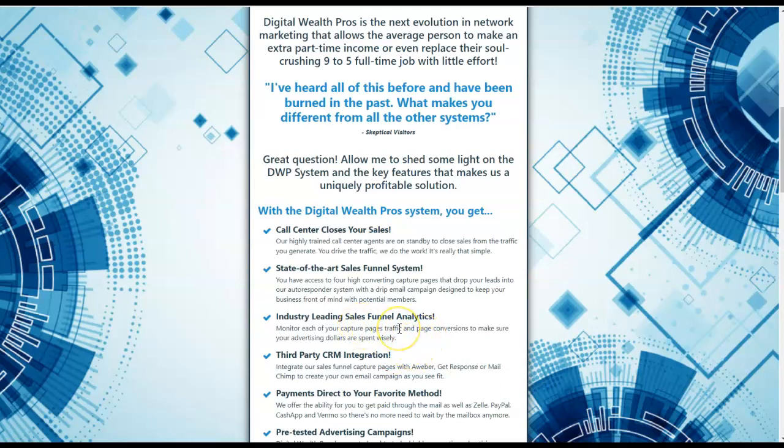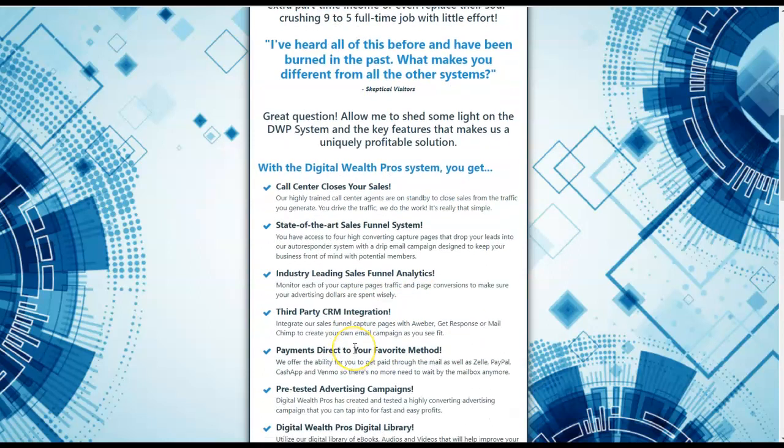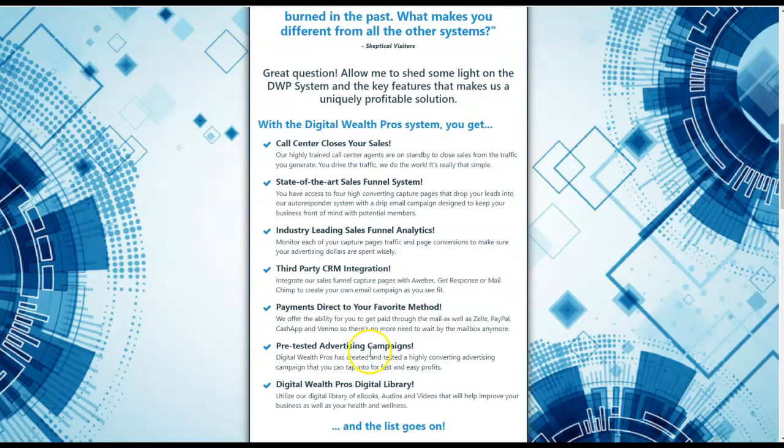Industry-leading sales funnel analytics so that you can track all your statistics. Third-party CRM integration. You can integrate the sales funnel capture pages with Aweber, GetResponse, or MailChimp to create your own email campaign as you see fit. There's also a built-in autoresponder already connected up by default, but this can be changed out at any time.